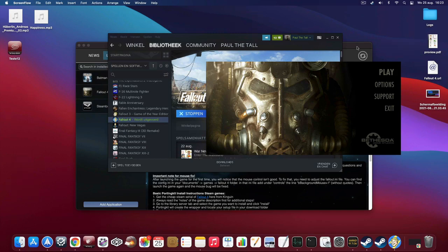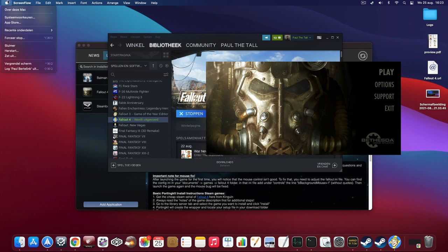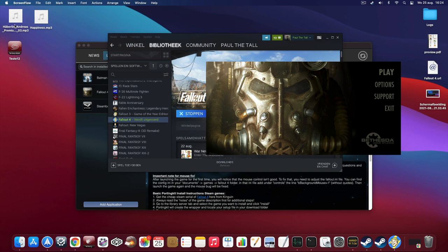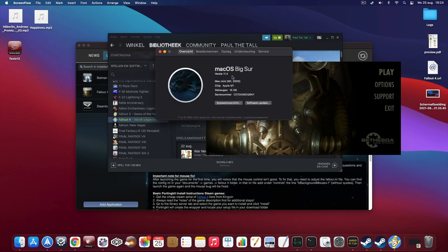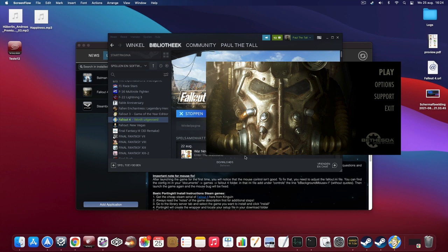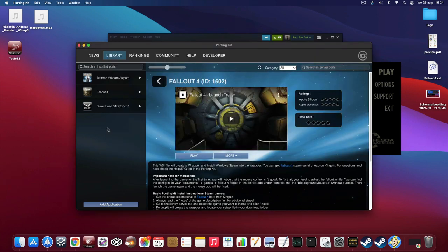Hi, I'm Paul Atul from PaulAtul.com and PodingKit.com, and I'm going to show you today some gameplay of Fallout 4 on the Mac using PodingKit, on Apple M1, Apple Silicon. You can download PodingKit from the PodingKit.com website.